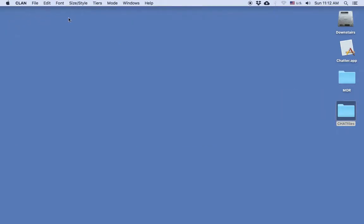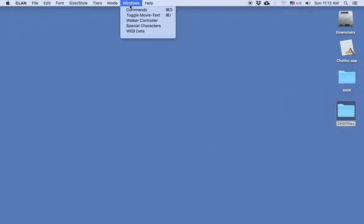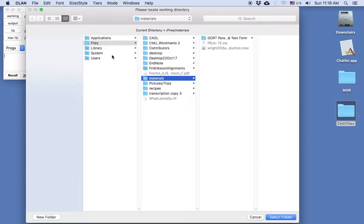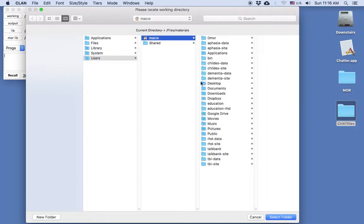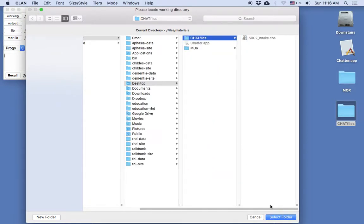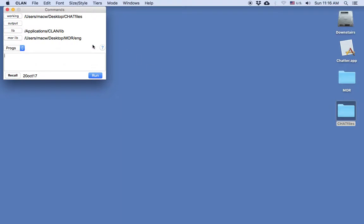I'll go up to the CLAN menu, select Windows, and then select Commands. In the Commands window, I want to make sure that my working directory is set to where the file is that I want to analyze. So I'll click on the Working button and navigate to the Desktop and my Chat Files folder. I can double-click on it, or single-click and click Select Folder. Now my working directory is set to the folder where the file is.